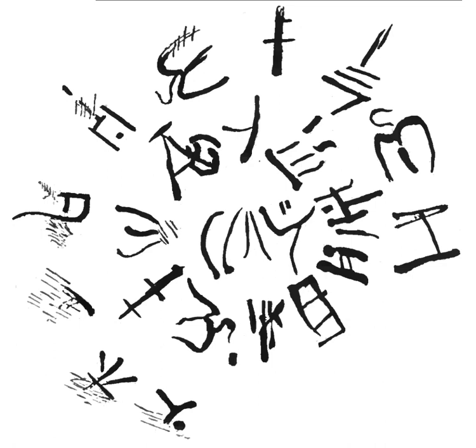It is difficult to evaluate a given analysis of Linear A as there is little point of reference for reading its inscriptions. The simplest approach to decipherment may be to presume that the values of Linear A match more or less the values given to the deciphered Linear B script used for Mycenaean Greek.